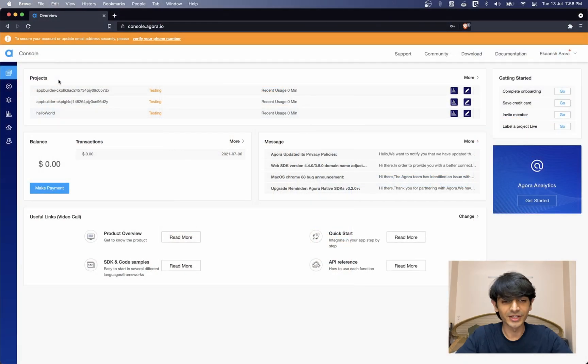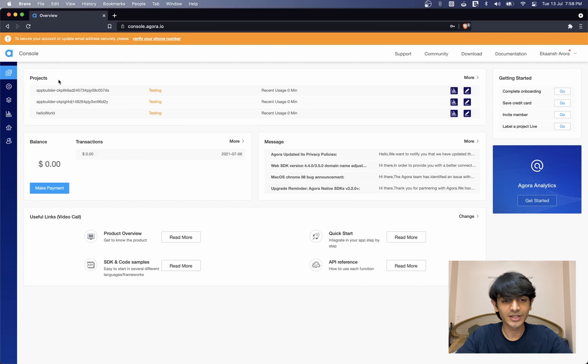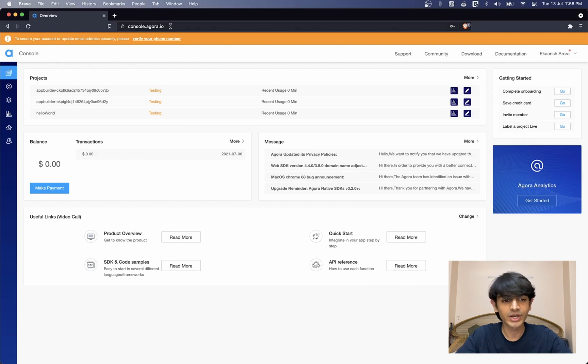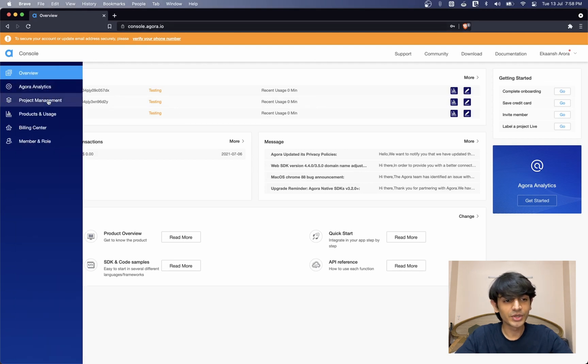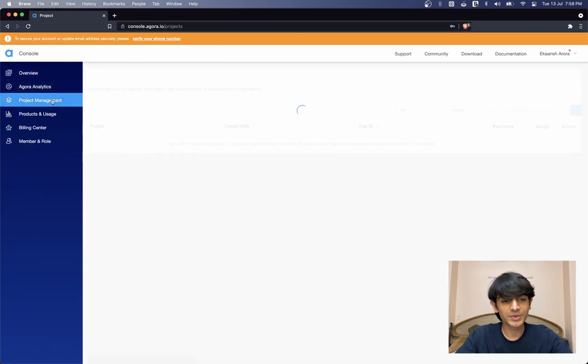Let's begin. The very first thing we'll need is an Agora account. You can sign up for one on console.agora.io. Once you've signed up, you'll see this page.